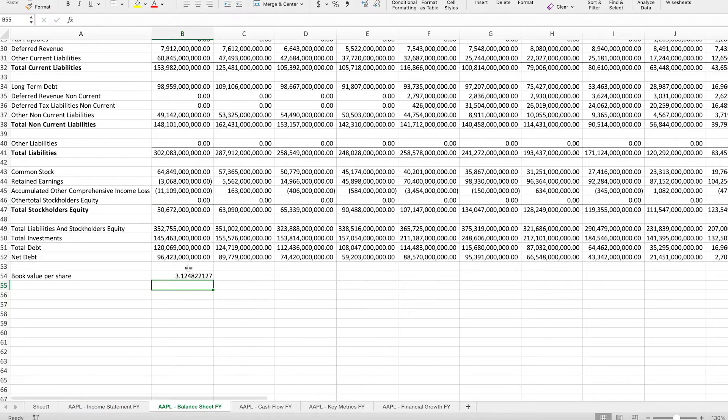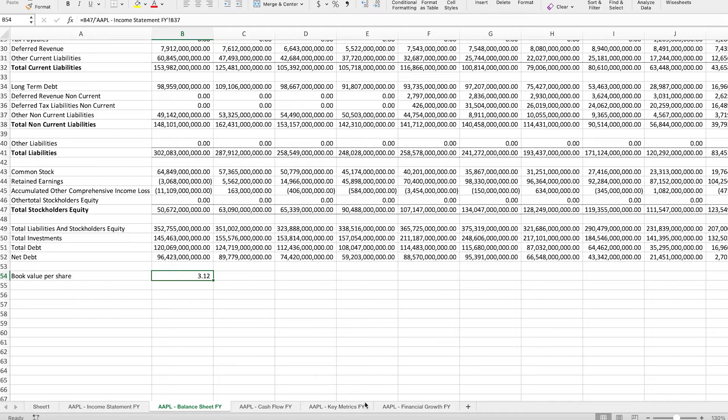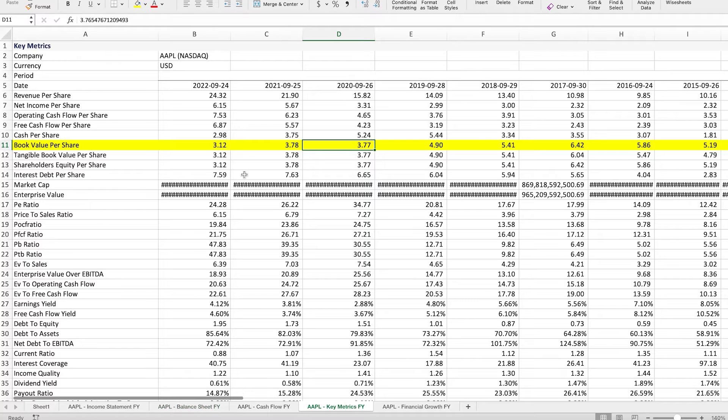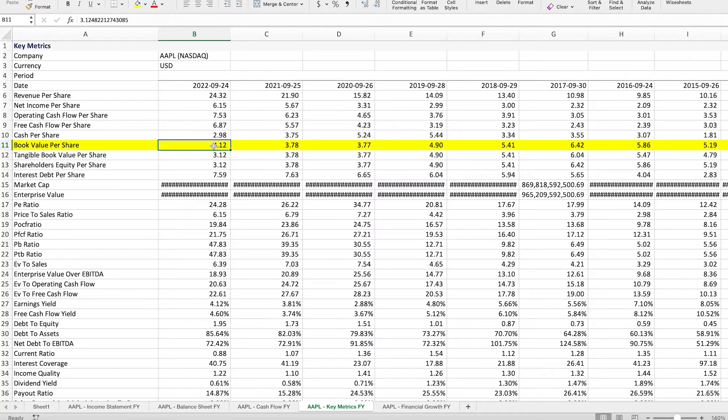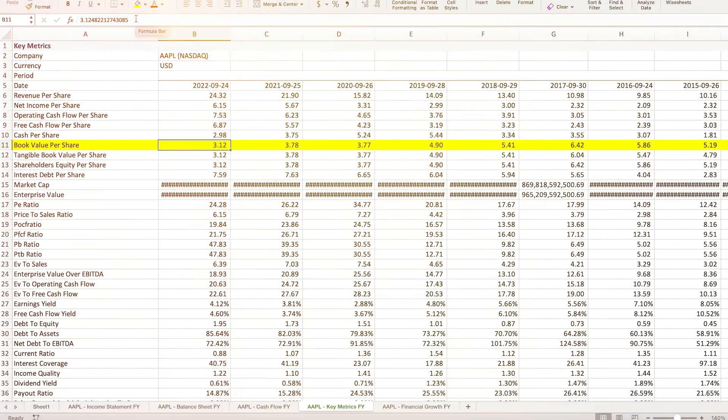And now the formula is completed. Click enter. And as you can see, this gives us the 312, and this is exactly the same as the value that we saw before. And you can also see the rounding right here.